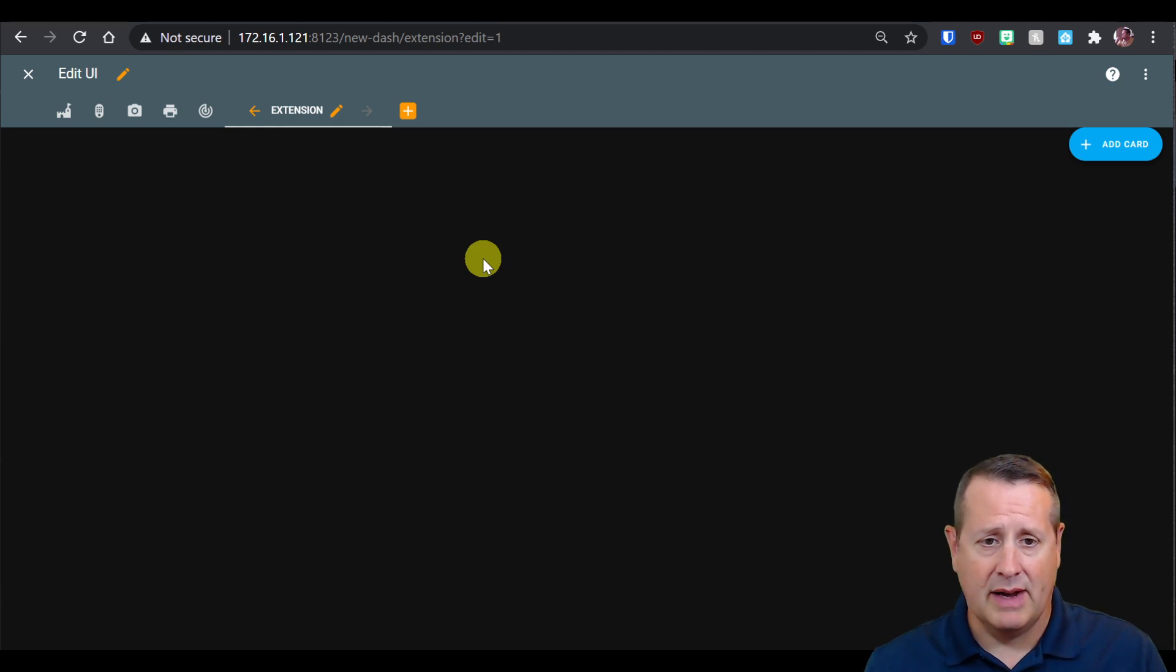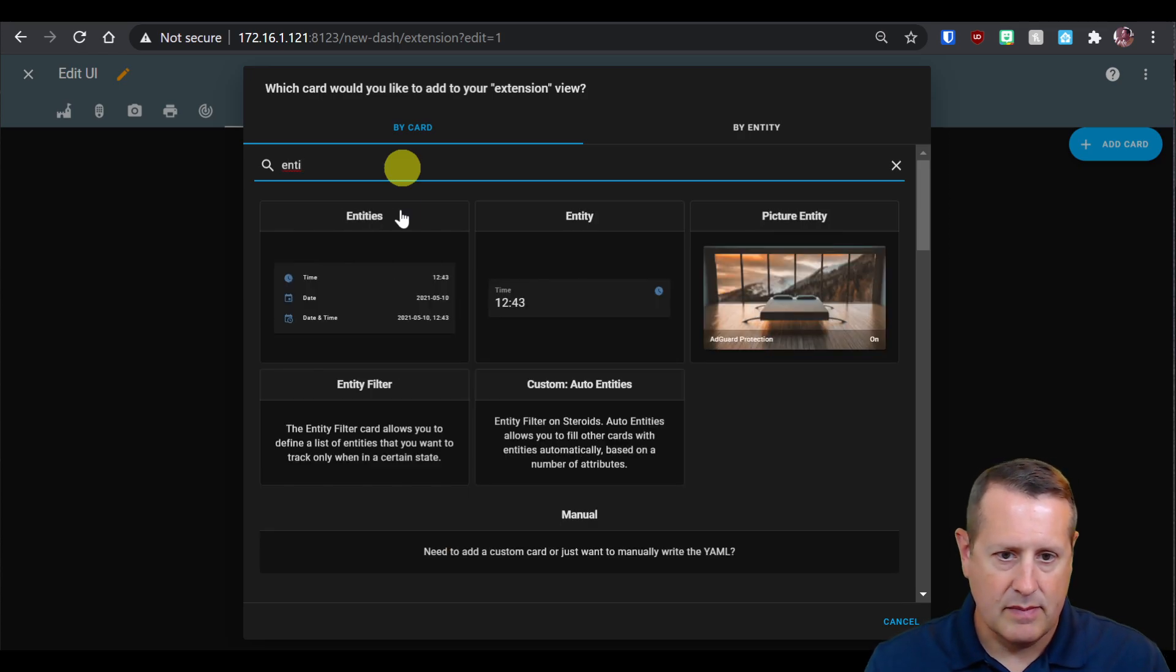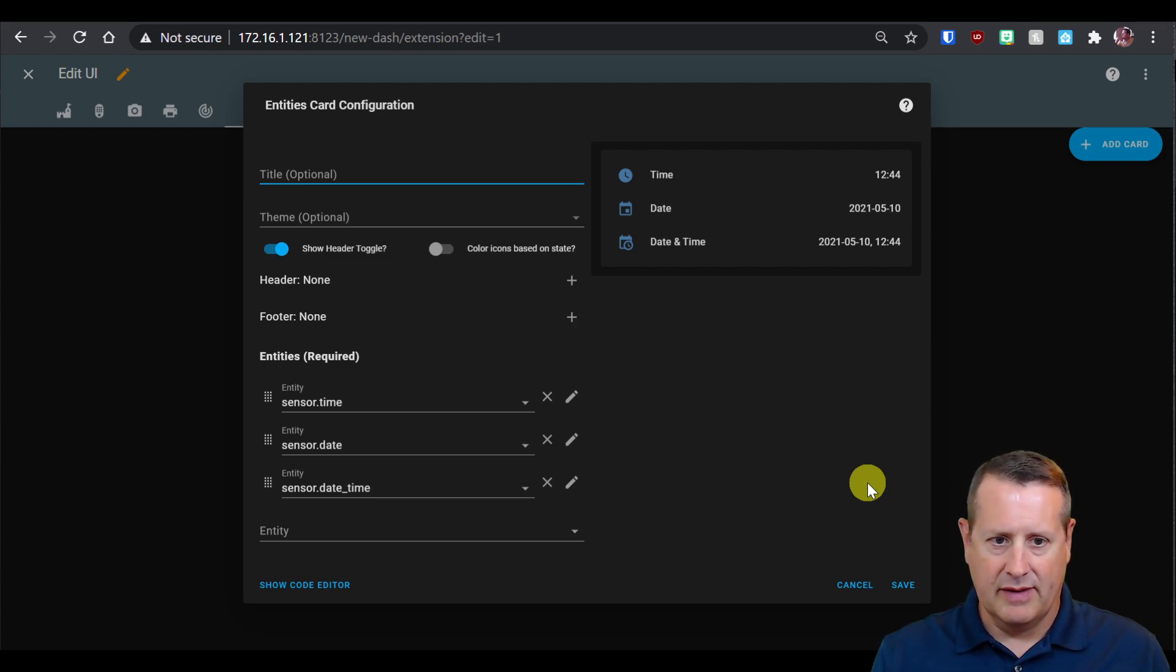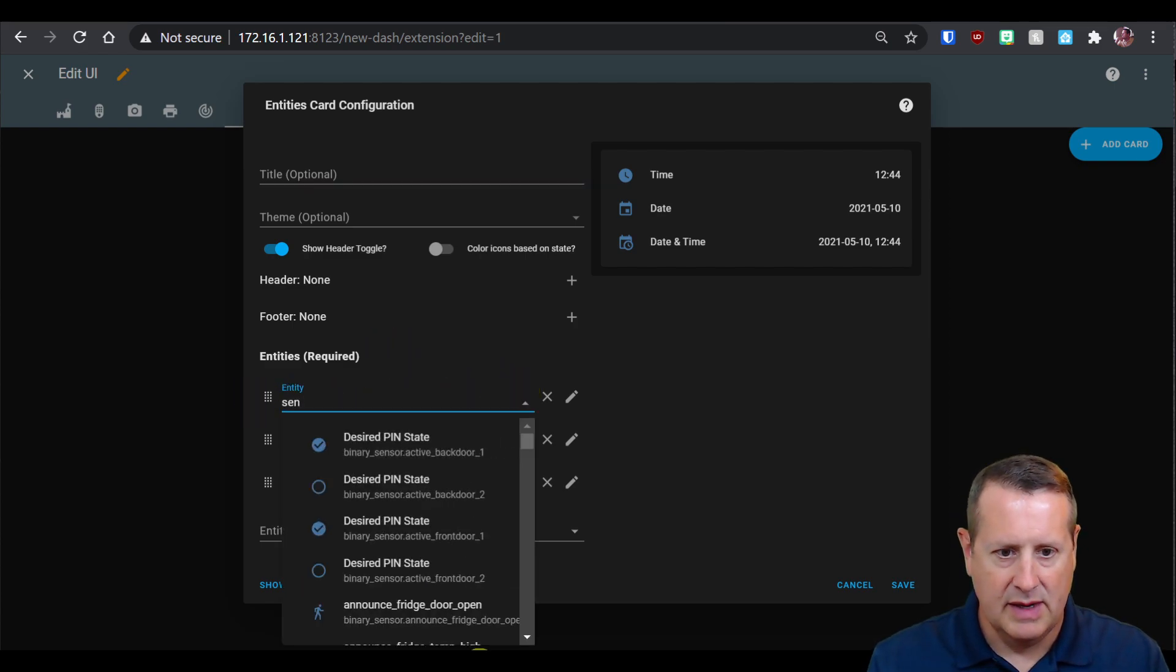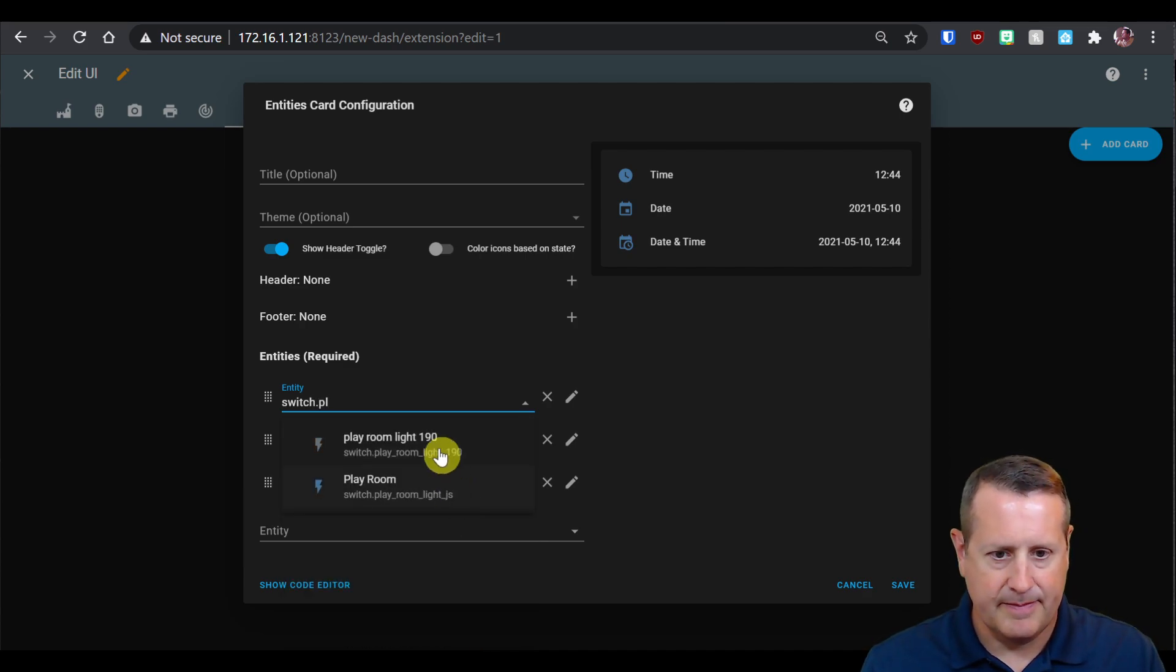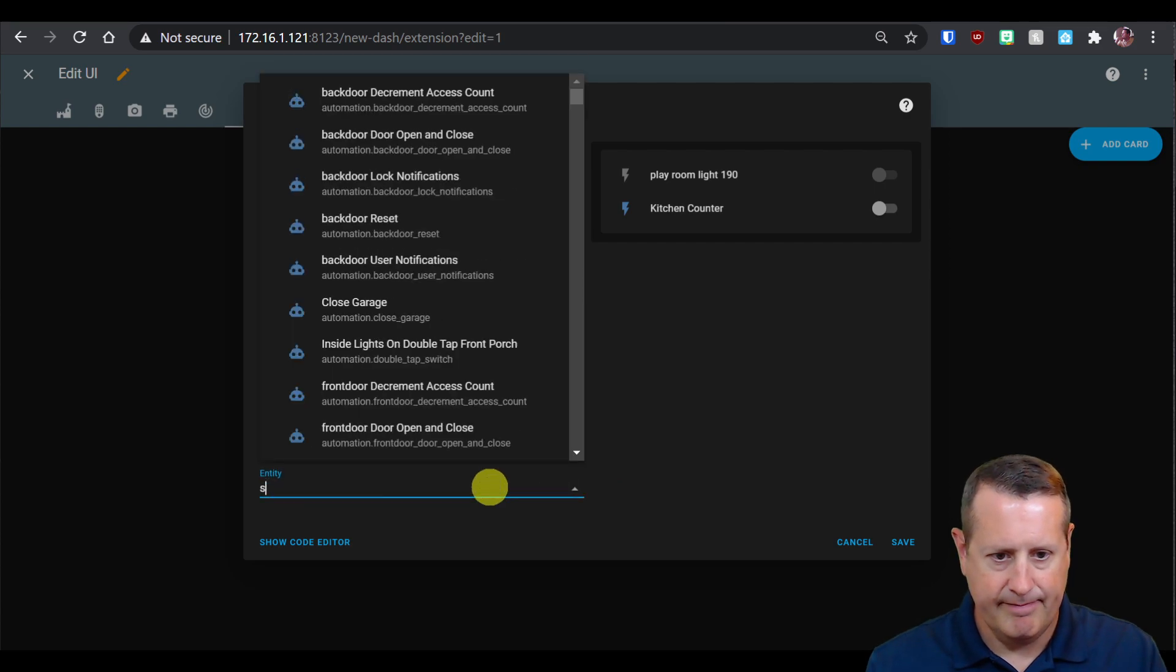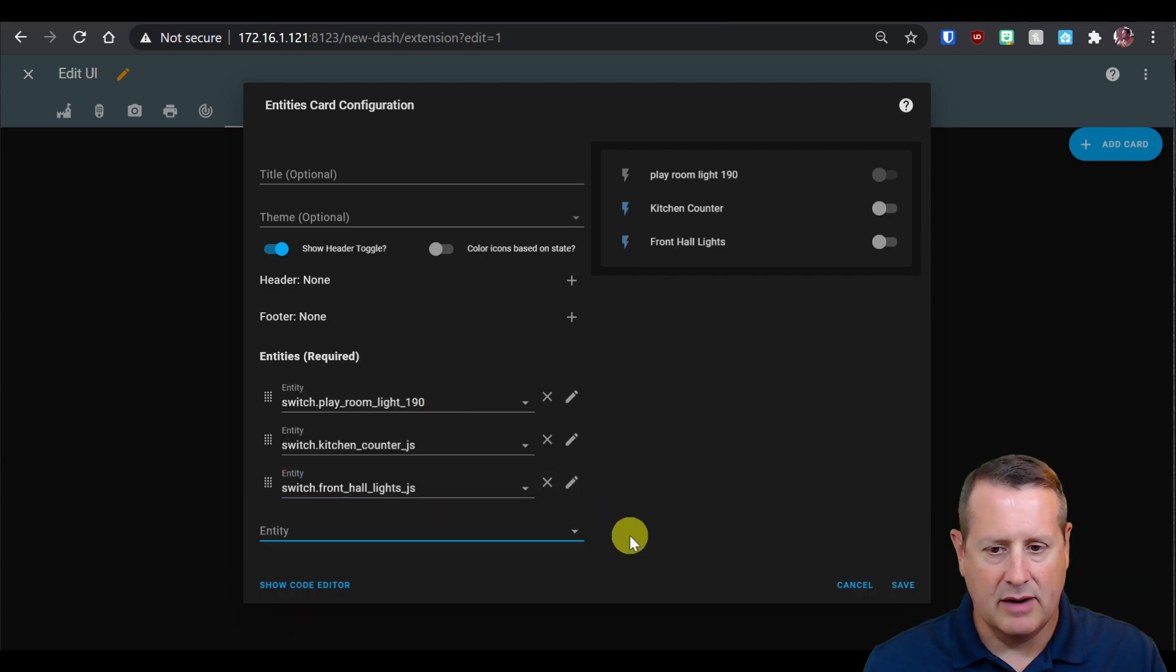Now I have a new view in my dashboard. I'm going to add a card, an entity card to play around with. For that entity card, I'm going to add some switches. I'm not going to put a title on this one because I wanted all this stuff to show up without extra business on the card. I'll add a few items, some of the switches that I use, like a playroom light.